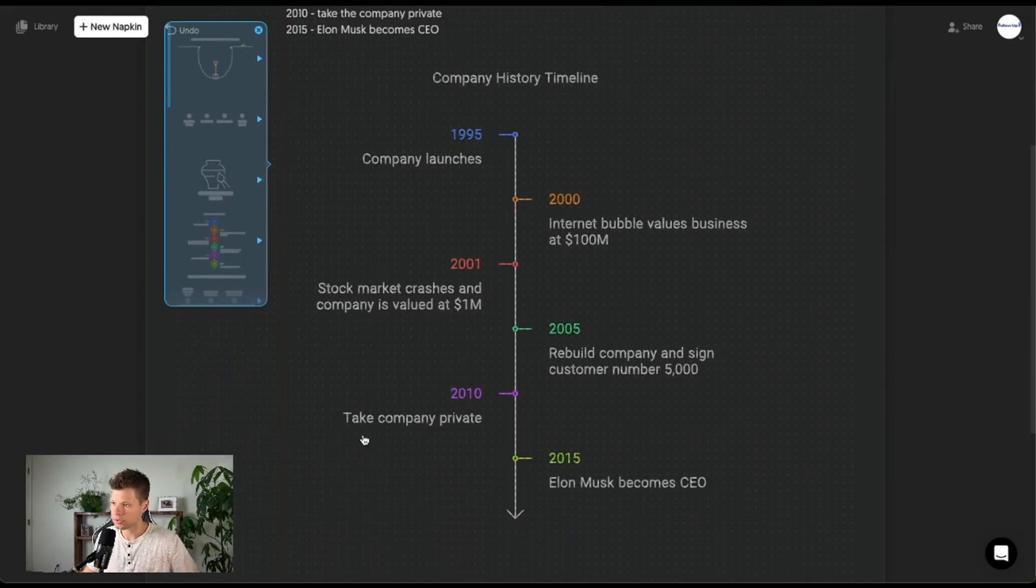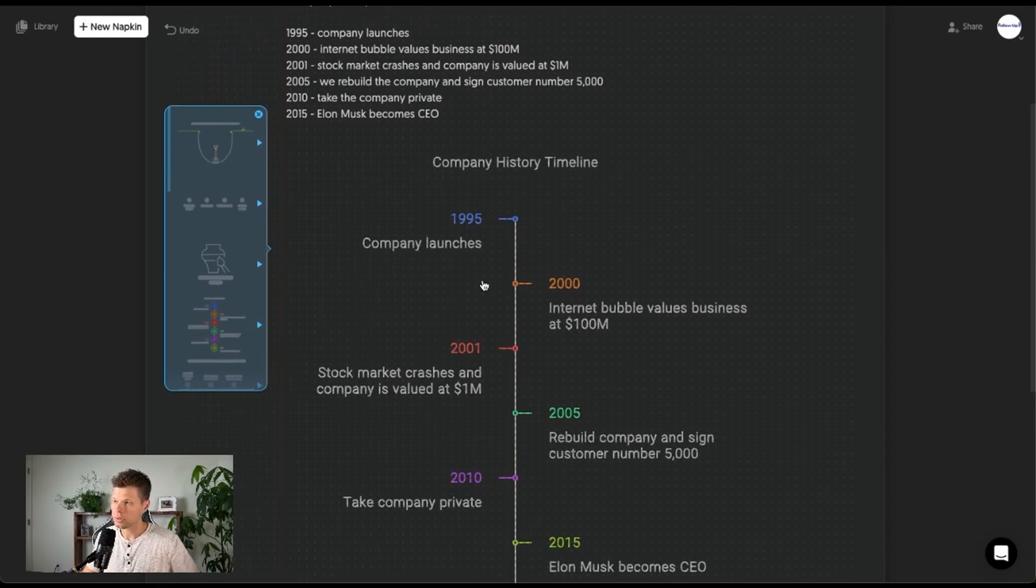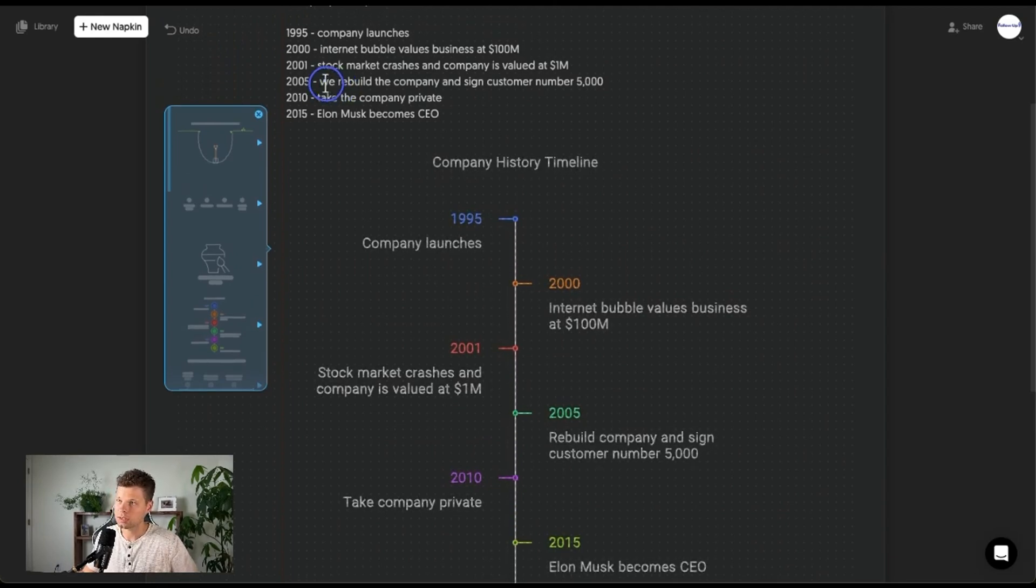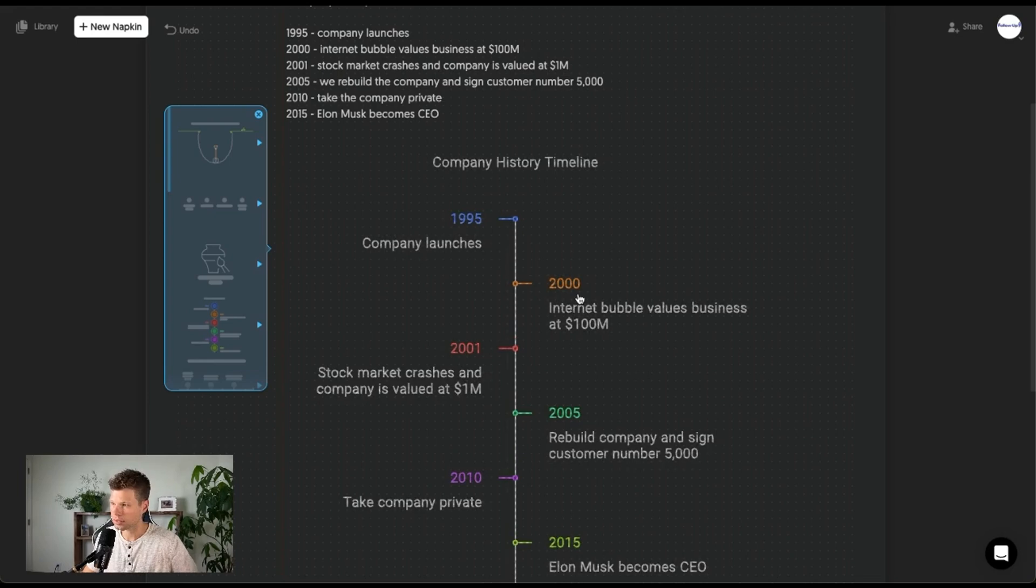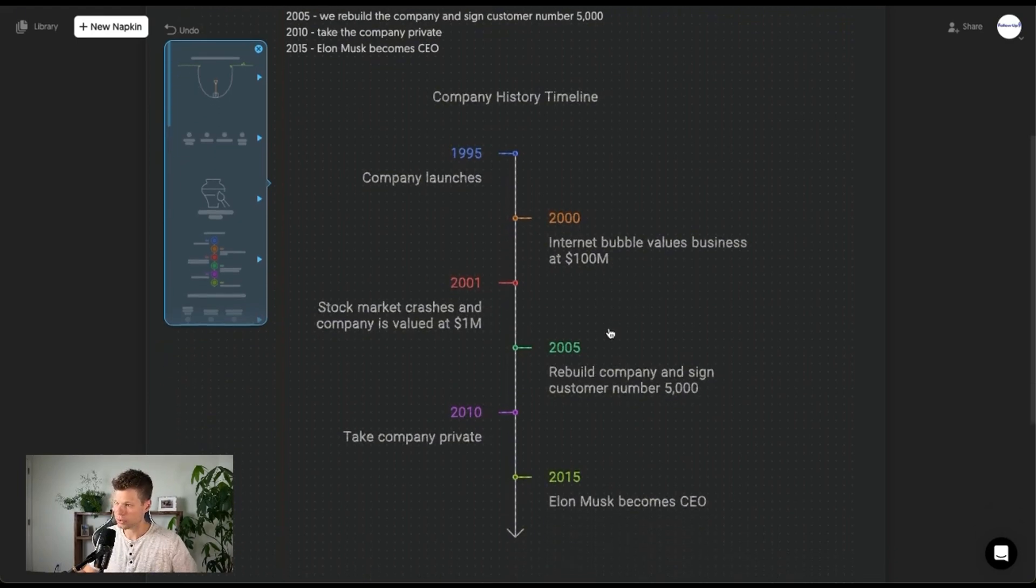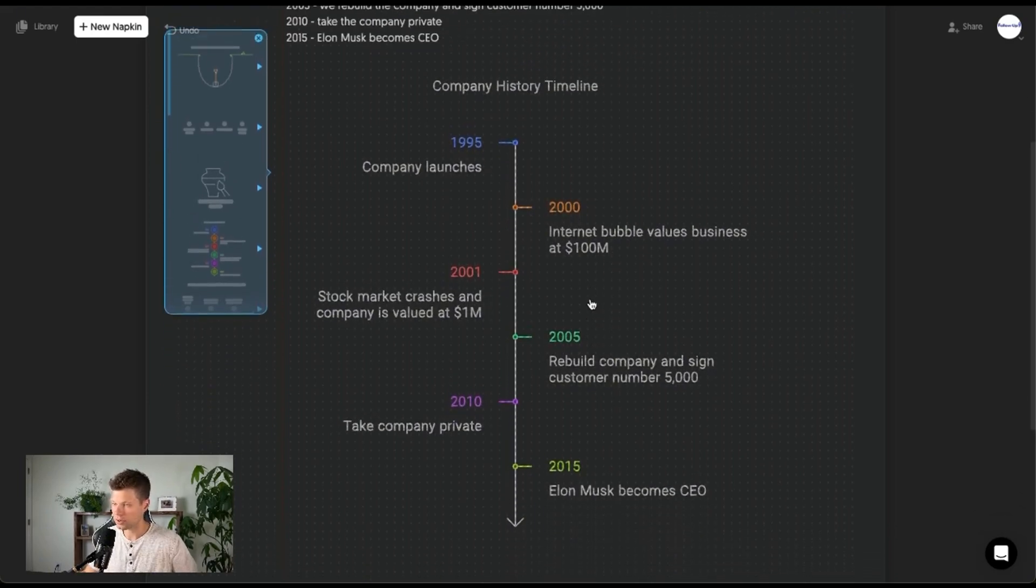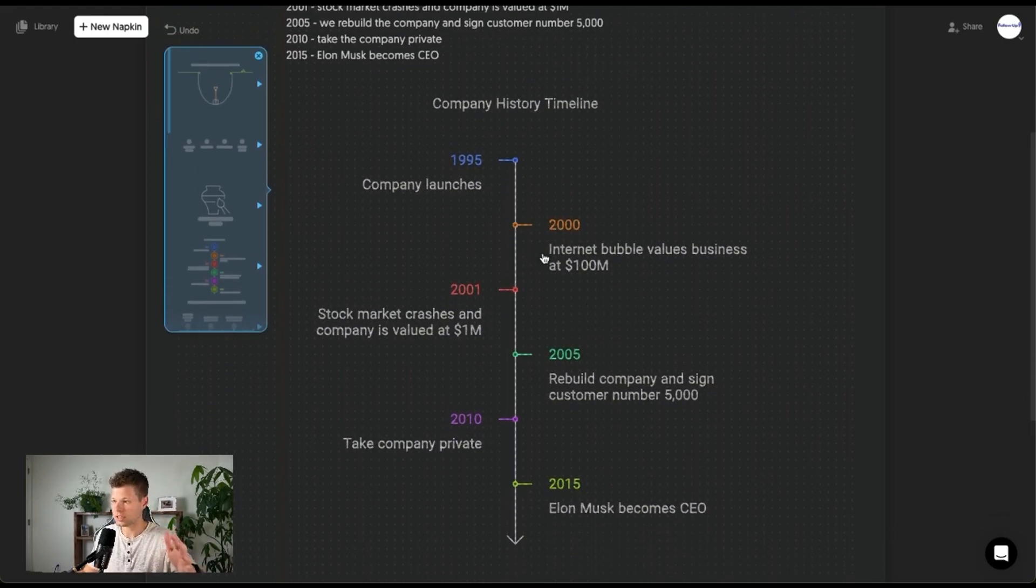So it used all the same text that I gave it. Something that's interesting actually, so it understood that I put all of these in lowercase and then so it actually corrected them into uppercase to read like a better sentence, but this is sick. This is something you could easily put on a webpage.